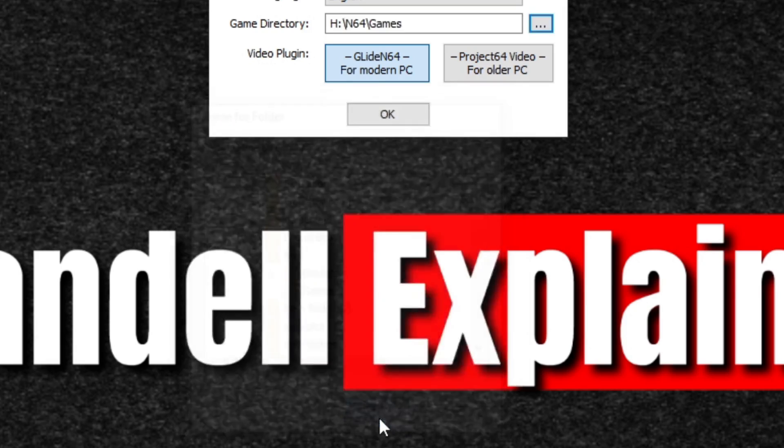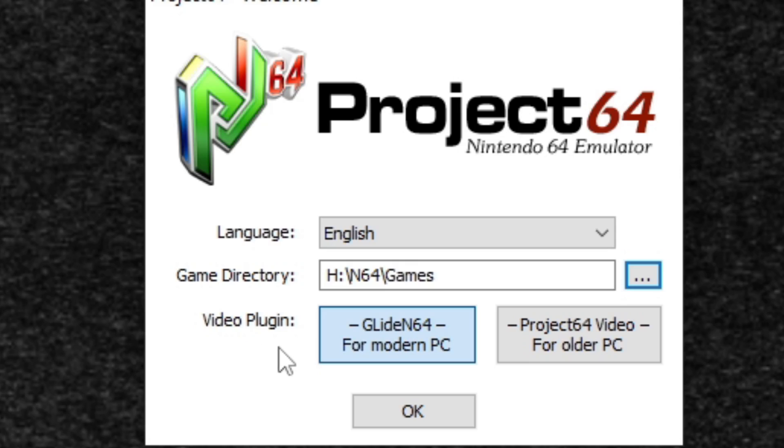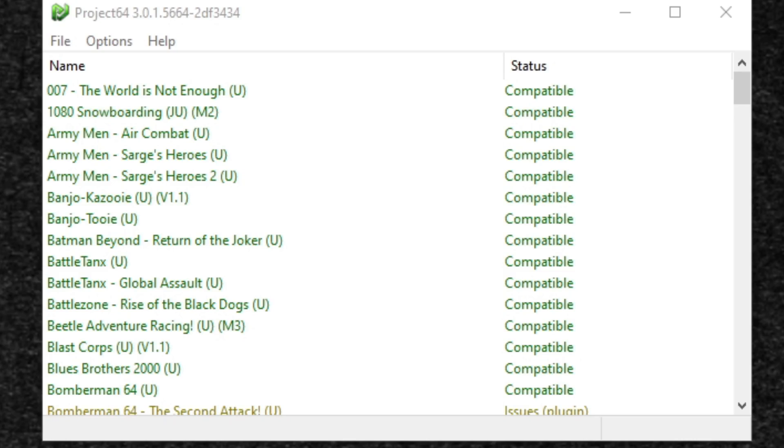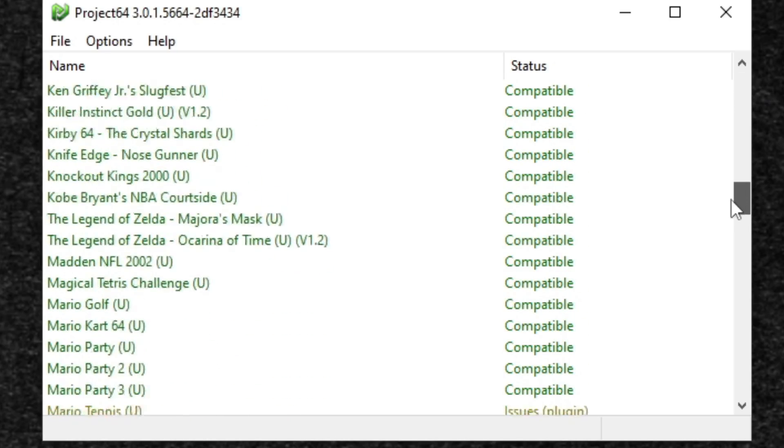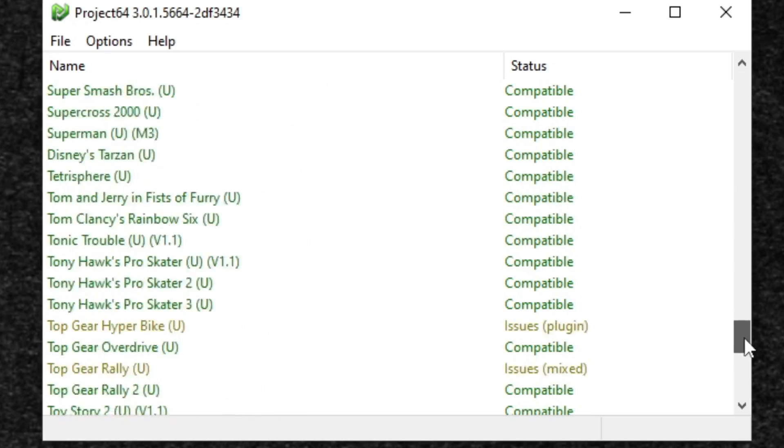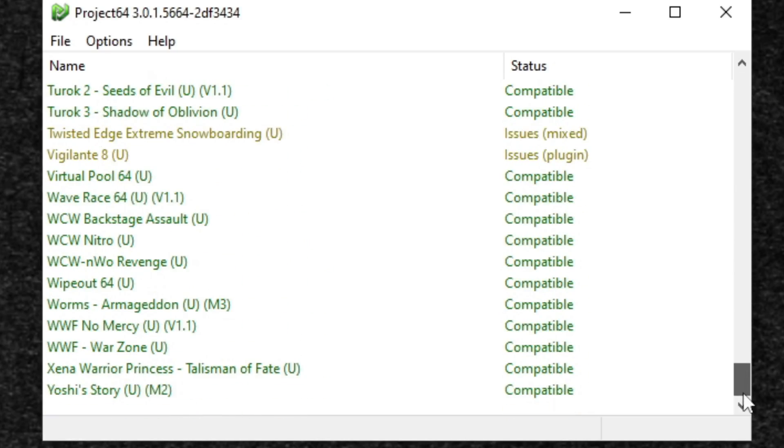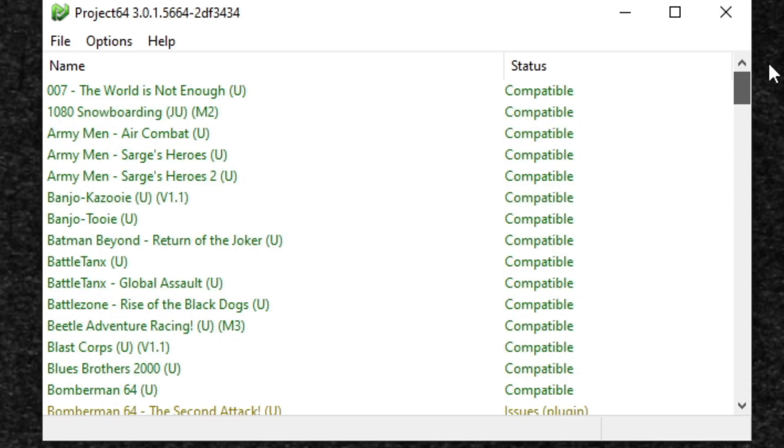And for the video plugin, I'm going to select for modern PC. OK. Now we are in the emulator and as you can see, all of my games have been loaded in.